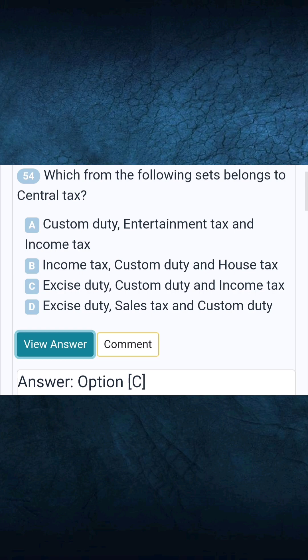Question 54: Which from the following sets belongs to central tax? Answer C: Excise duty, custom duty, and income tax.